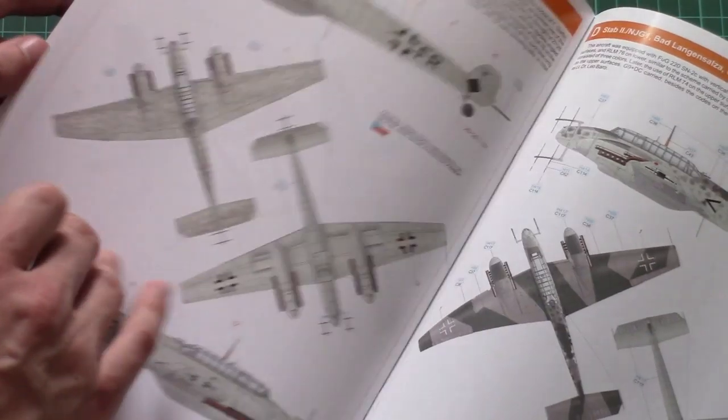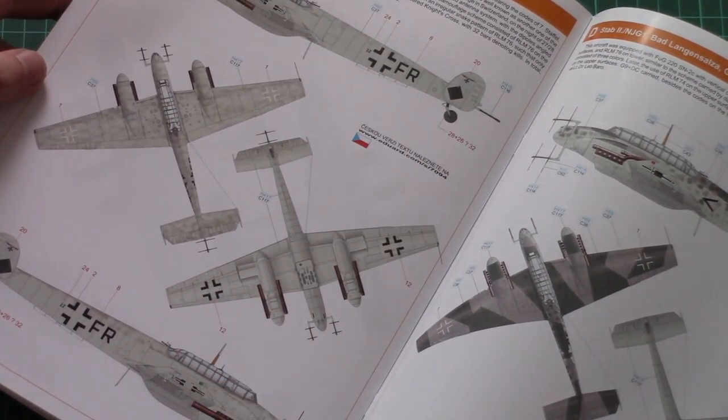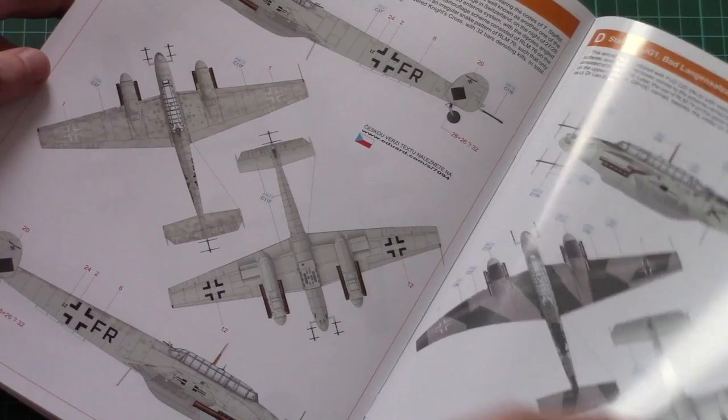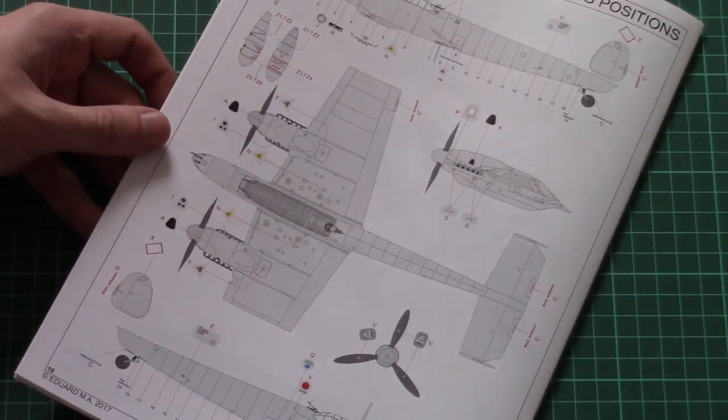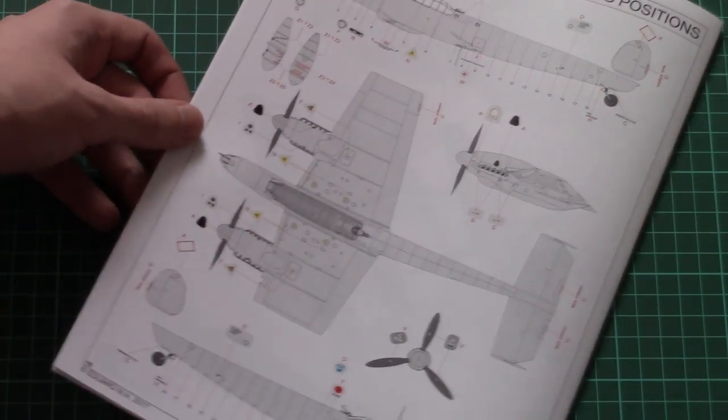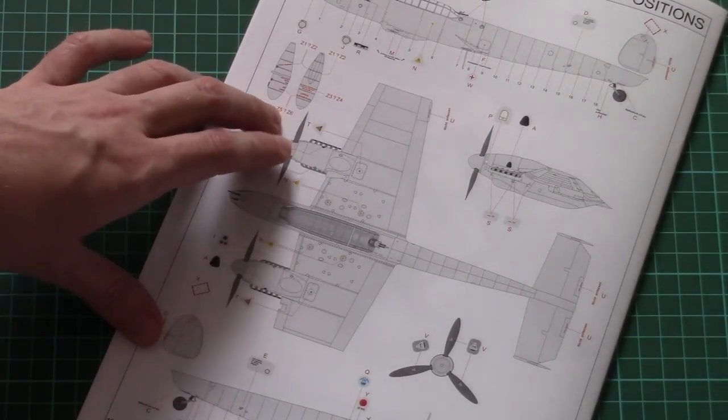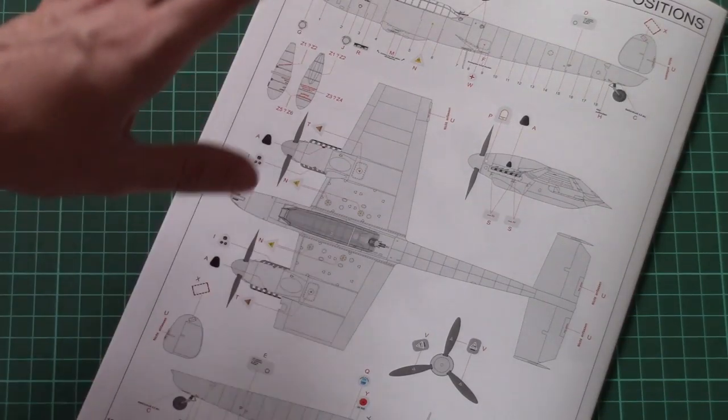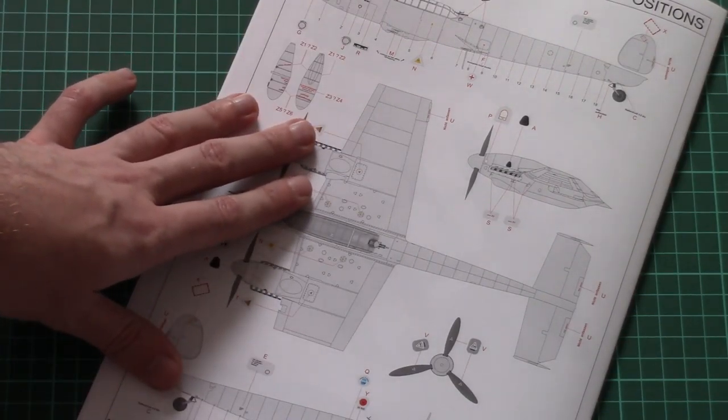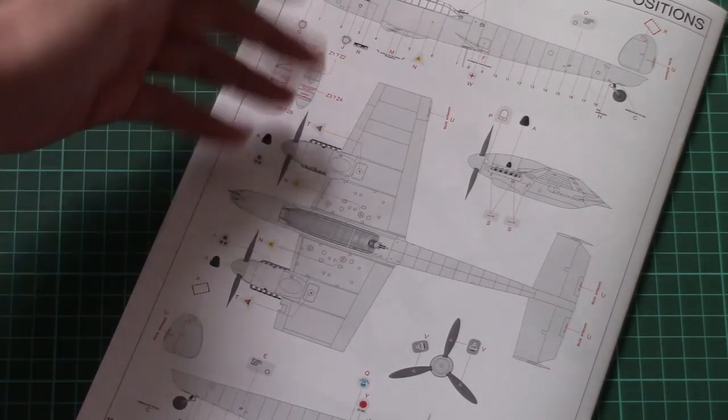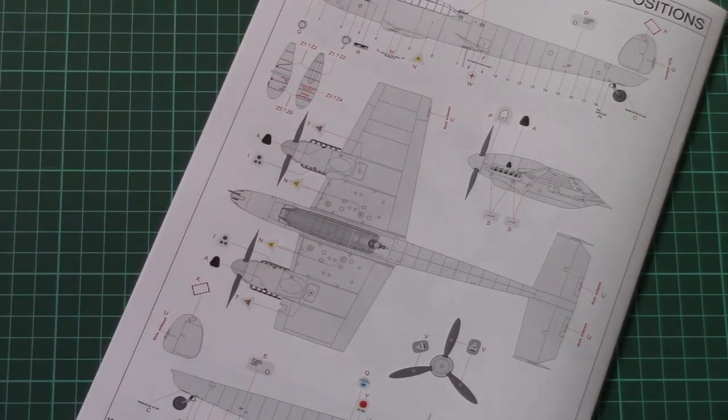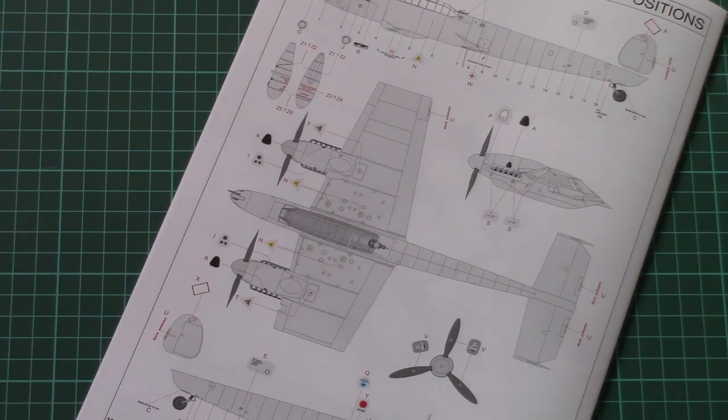And of course marking guides are given for four marking options. Paint numbers are given in Gunze designations. And on the last page there is a stenciling guide. Even though this is a 1/72nd scale kit, there are some stencils included, and of course they will look good on the finished aircraft.